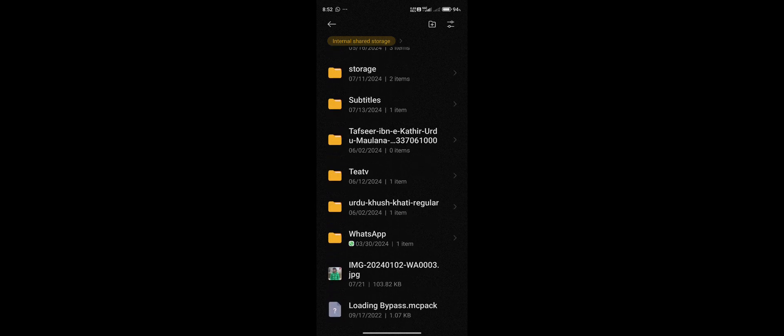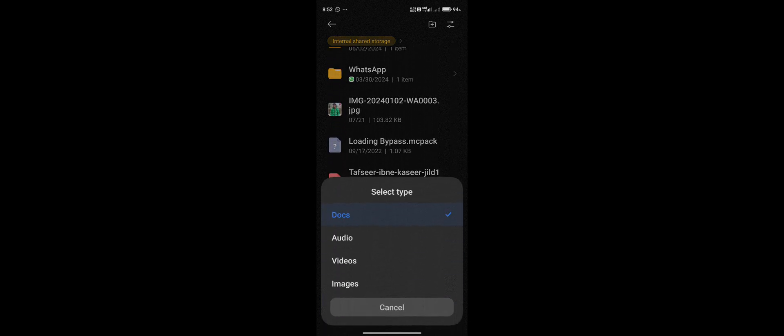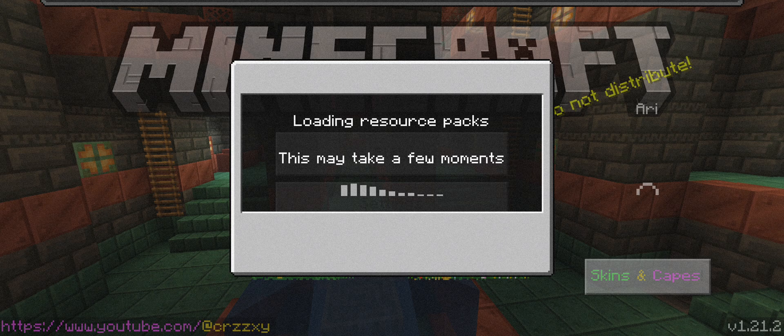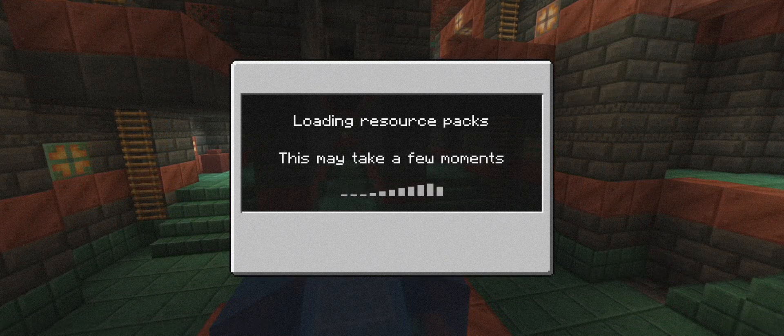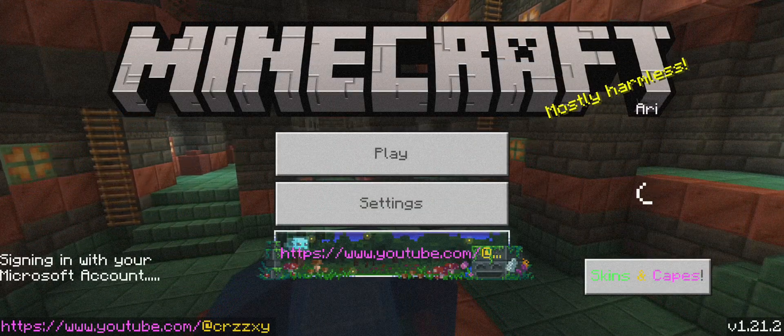What you need to do is go back, close your Minecraft, and I will be linking the loading bypass MC pack in the description. You need to launch that Minecraft with it. That's pretty much everything. You need to launch it for the first time only.